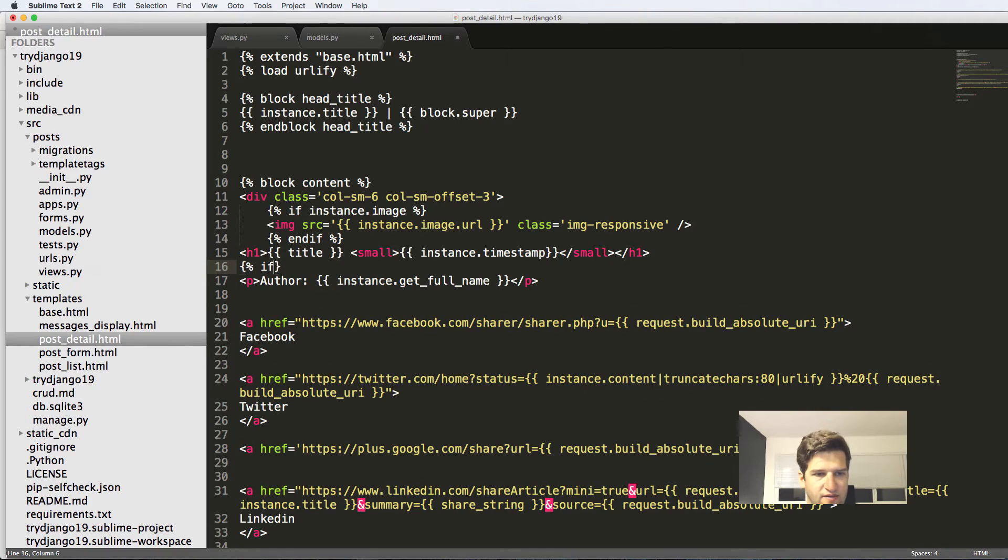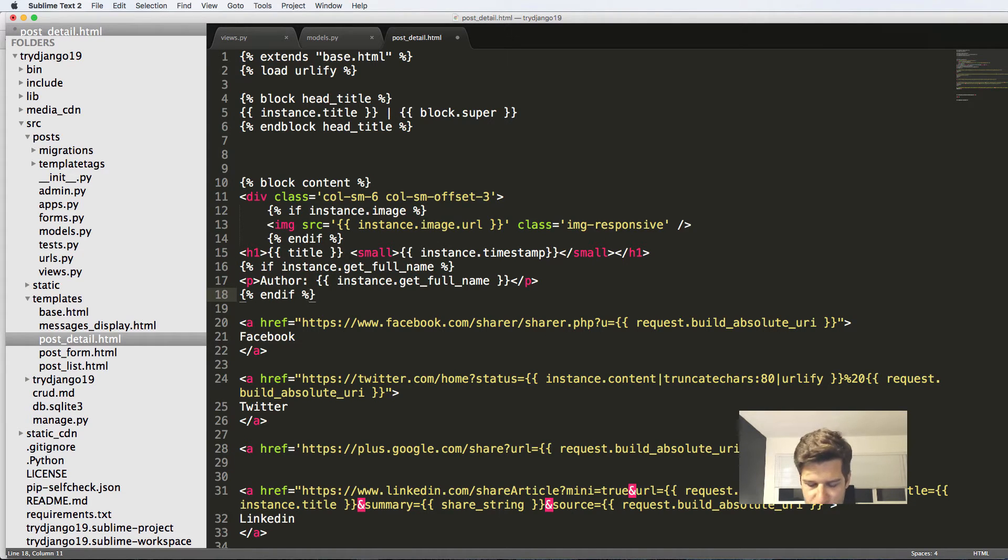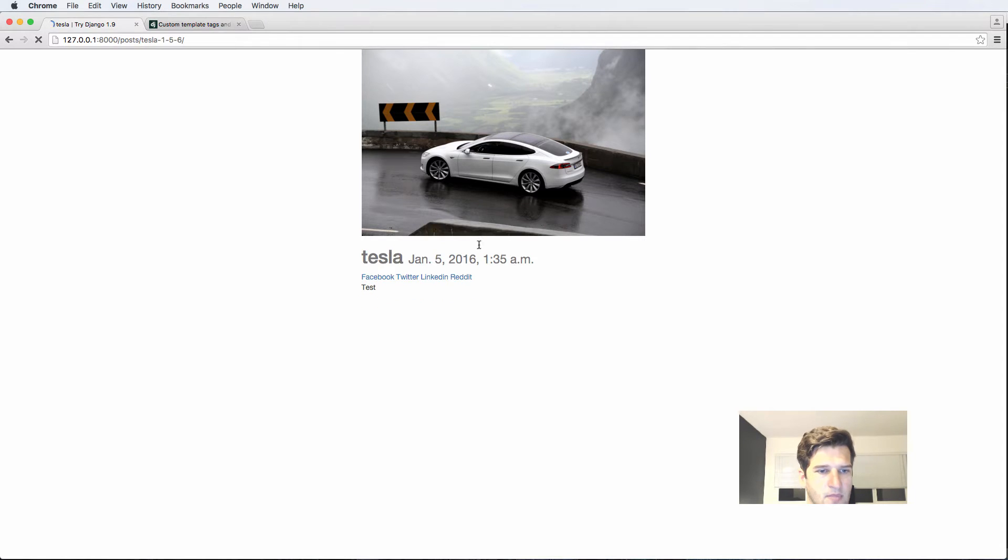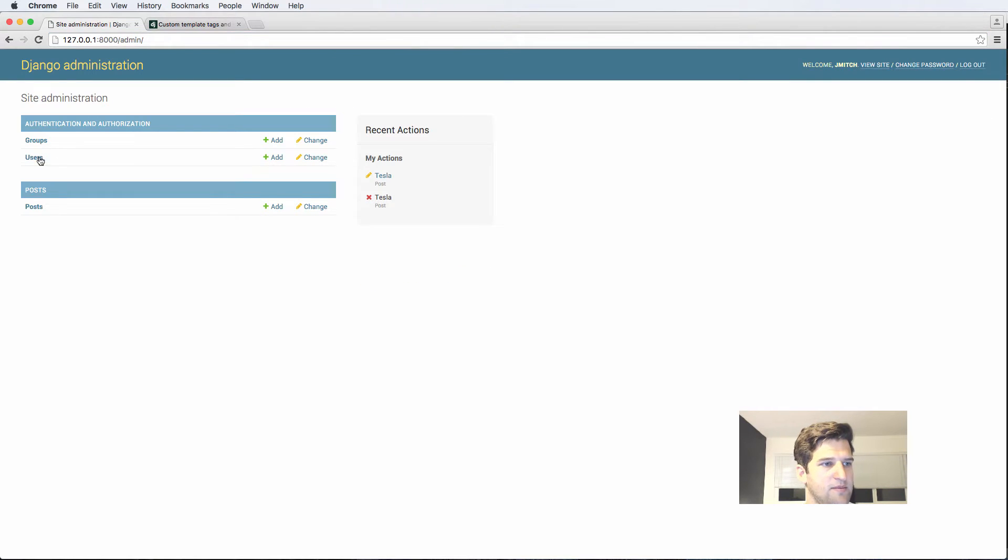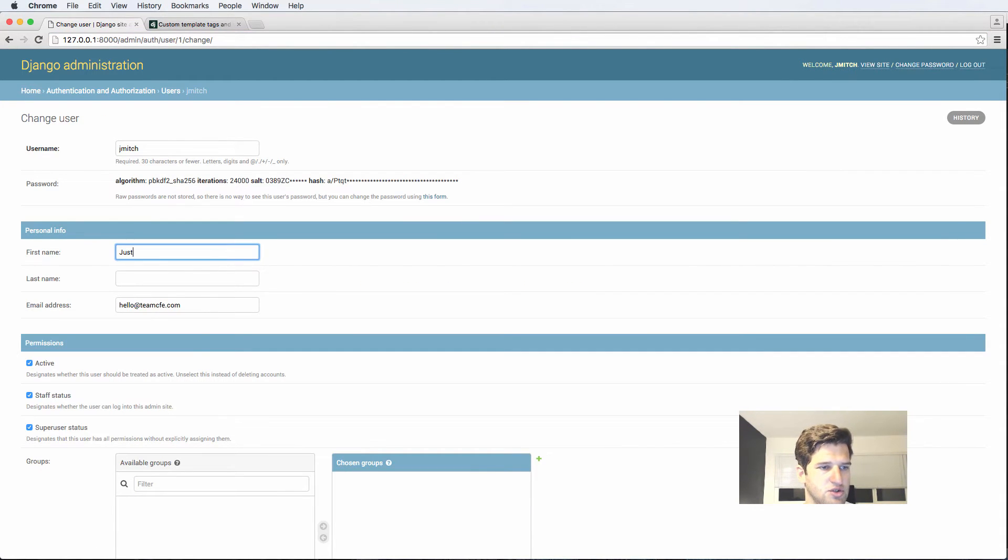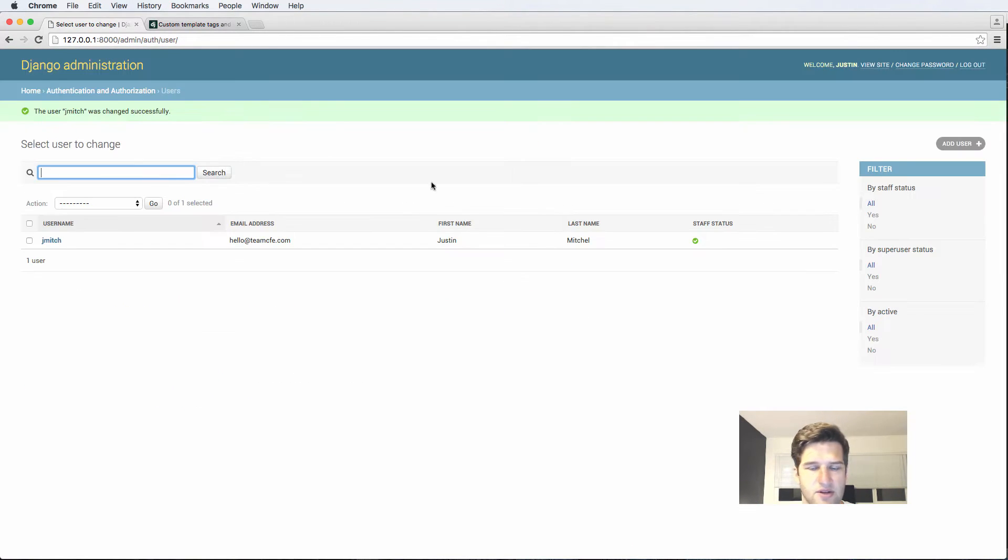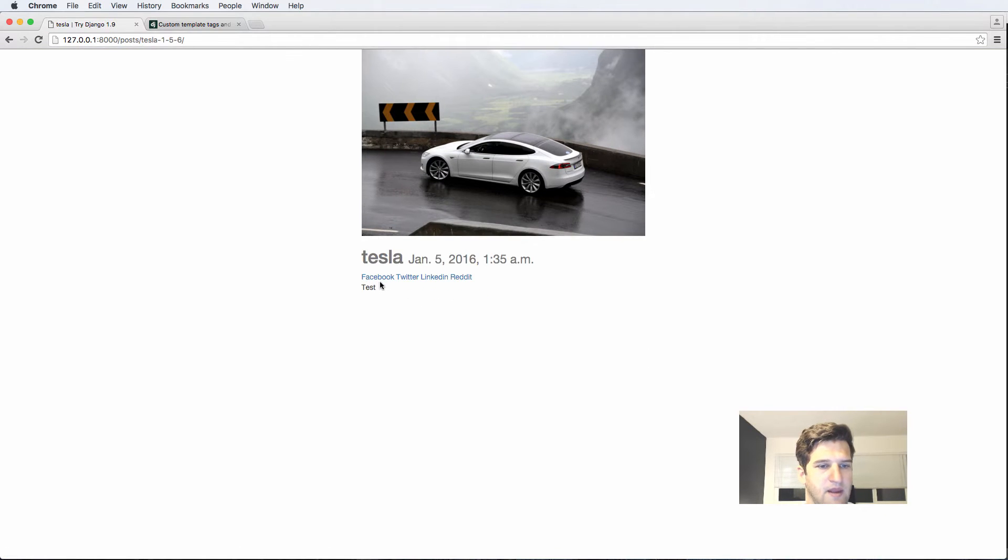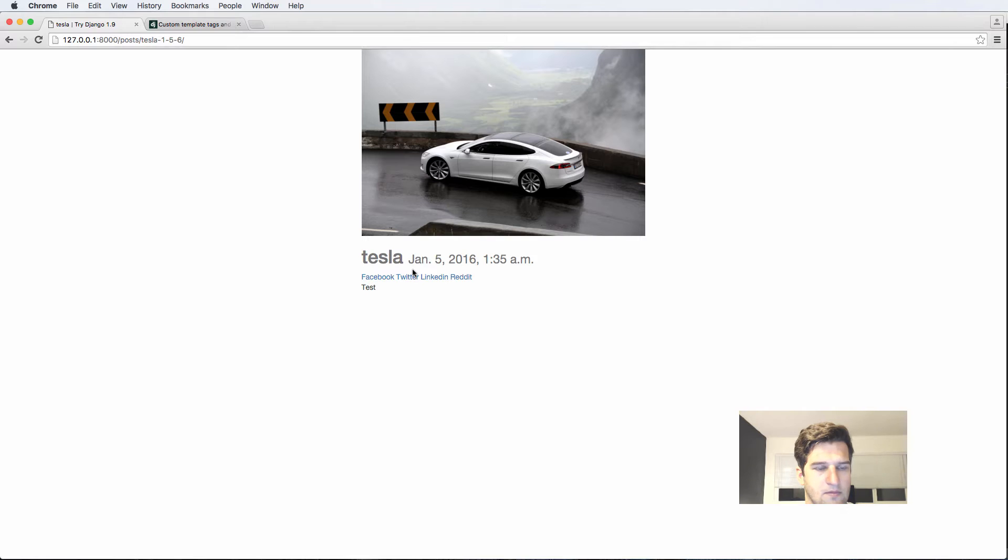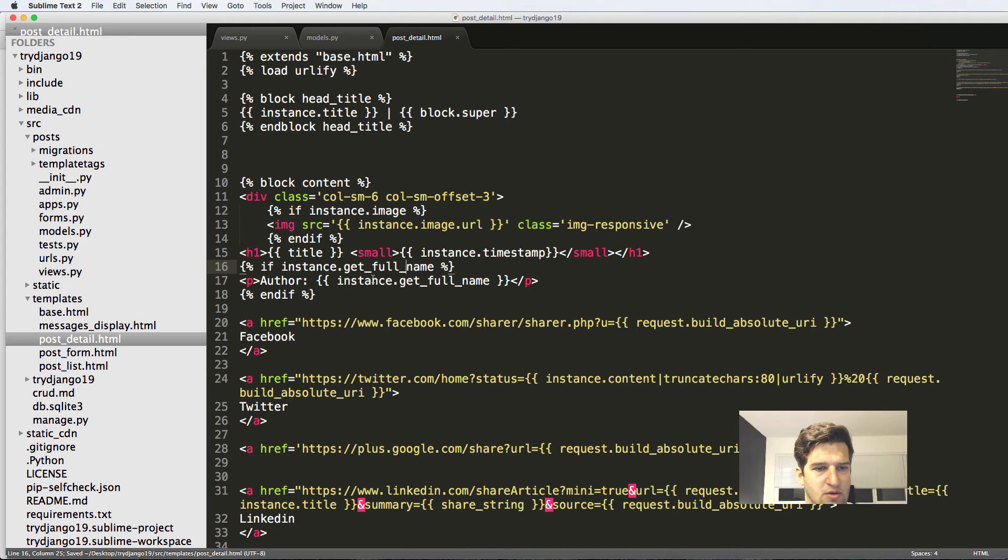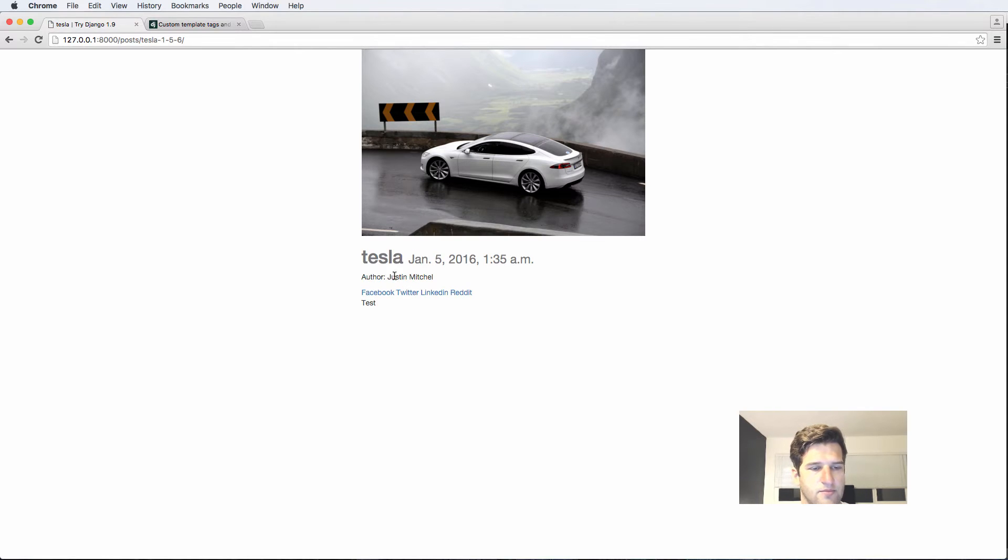So we'll just do if instance.get_full_name then we'll show the author, if not then we won't. All right. So let's actually add the full name. I'm going to admin users and just then Mitchell that's me. Save it, go back into our posts, click on any of them. And that should be instance.user.get_full_name. There's the problem. There we go, man, now it's showing the author. Cool.